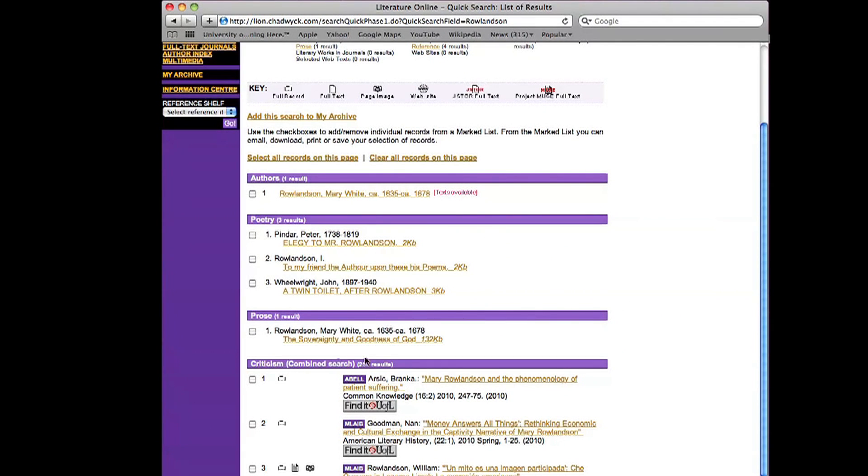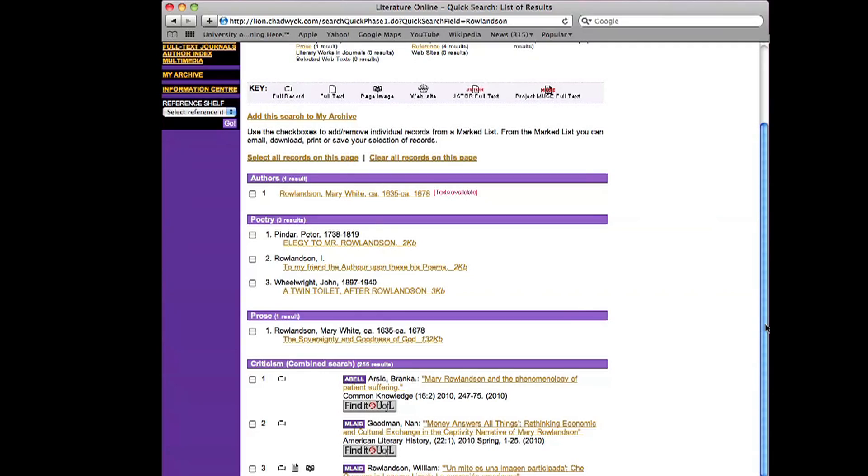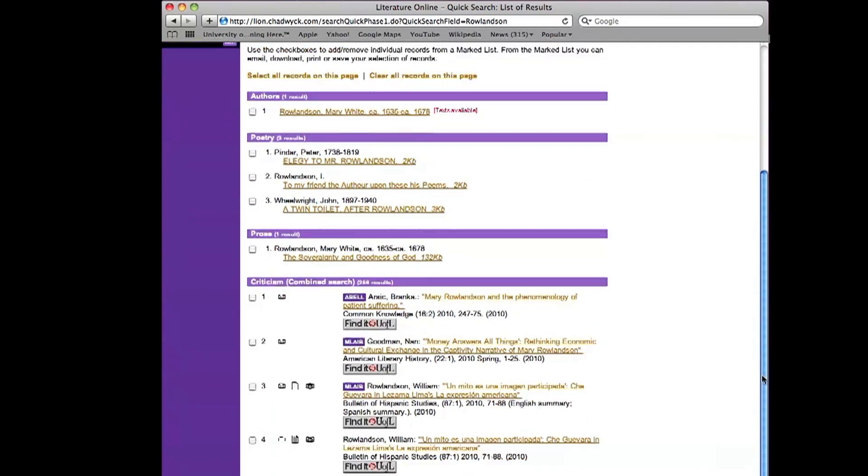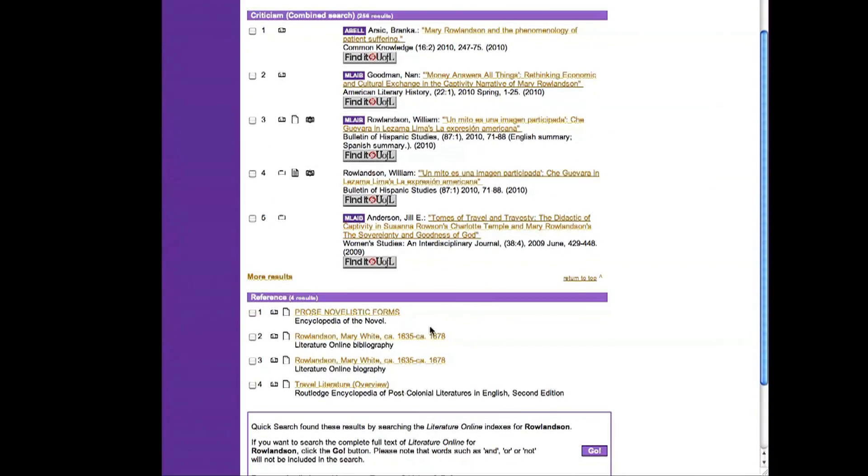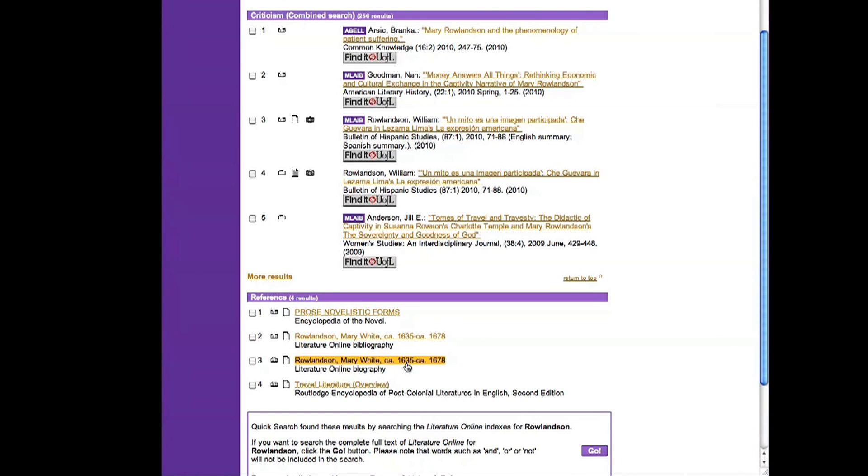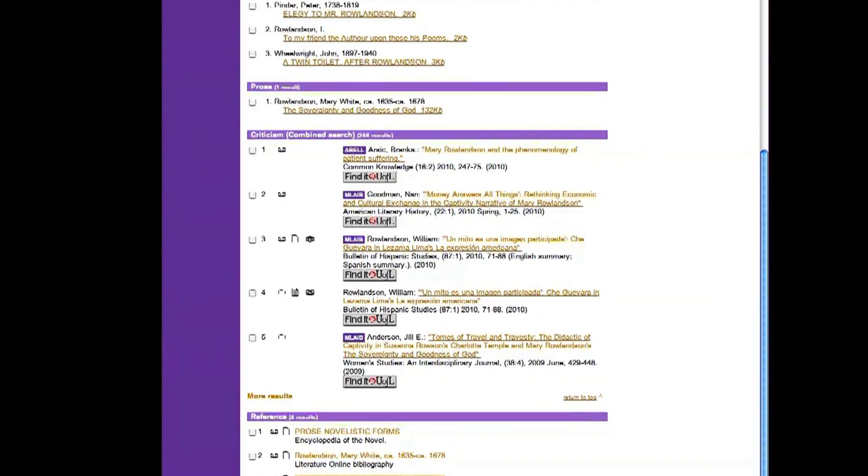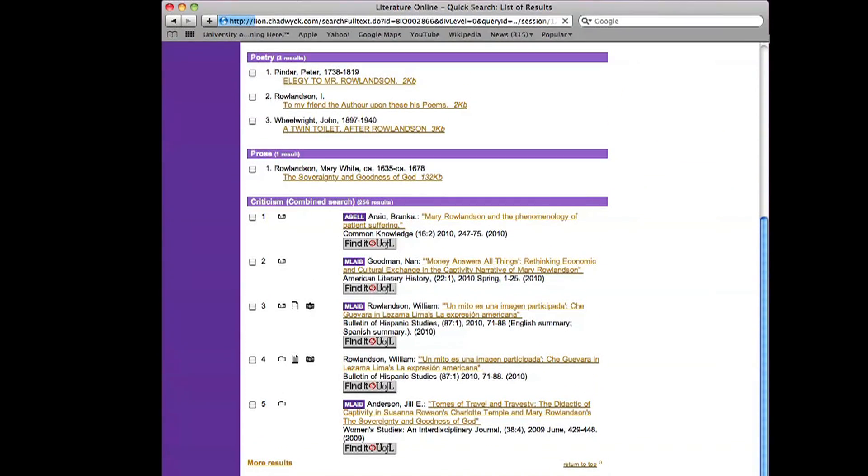All right. So now I'm back on the page with the Rowlandson results, and I come down under Reference, and I see that there's a choice for a literature online biography. Let's see what they have to say about Mary Rowlandson herself.